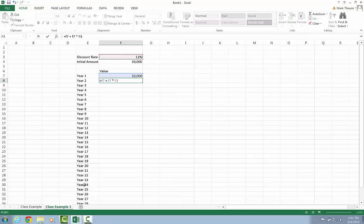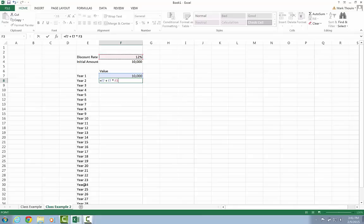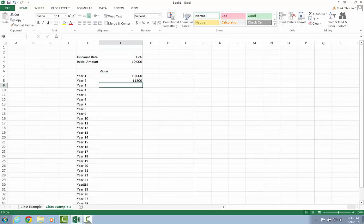Okay, so this formula has two parts. Part one is the value in the preceding year. And then part two is the interest we earn on that invested value. So we have $10,000. And to that amount, we're going to add 10,000 times the 12% discount rate. So when I press return or enter, I get a value of 11,200.